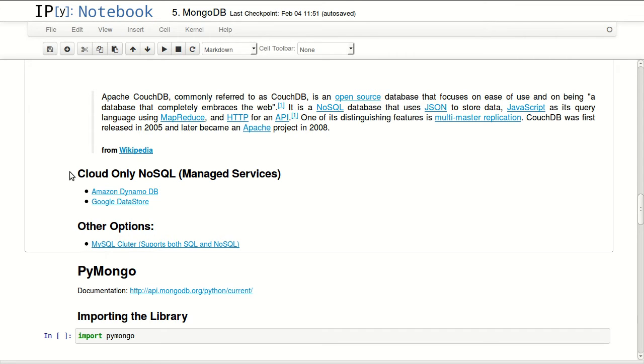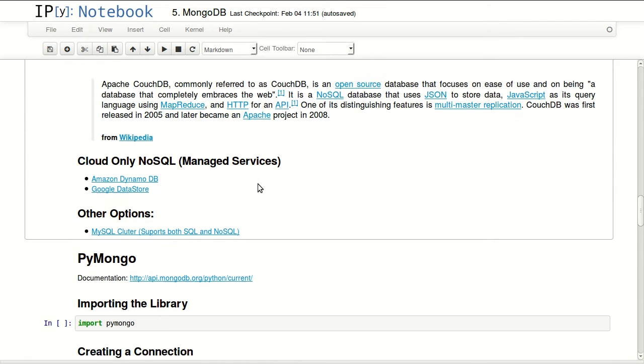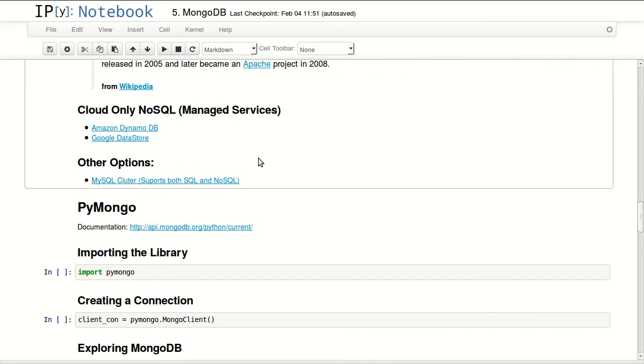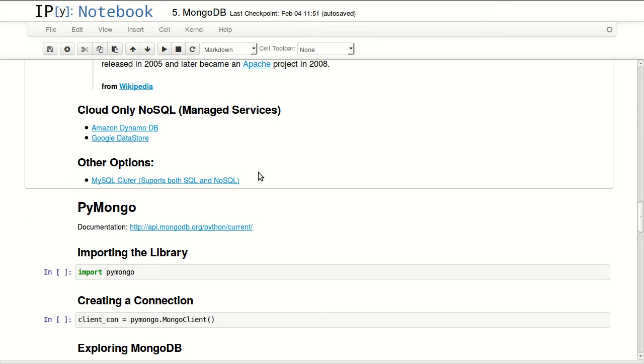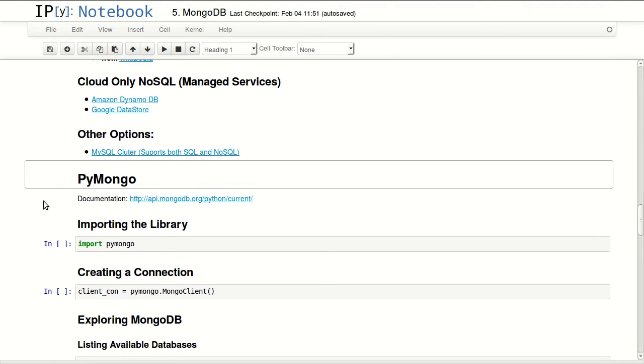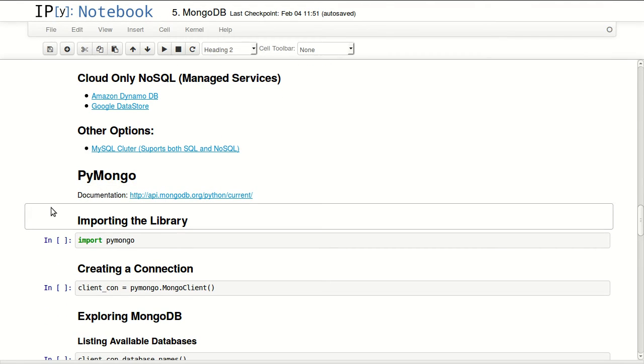If you're using Amazon Web Services or Google Cloud, you might be interested in a managed service from them. Amazon has Amazon DynamoDB and Google has Datastore. They're both NoSQL database systems and they're managed so you don't have to worry about the infrastructure. Other options is using MySQL cluster. You might already have MySQL cluster. It might be interesting to you to know that it has NoSQL support, although it's limited NoSQL support.